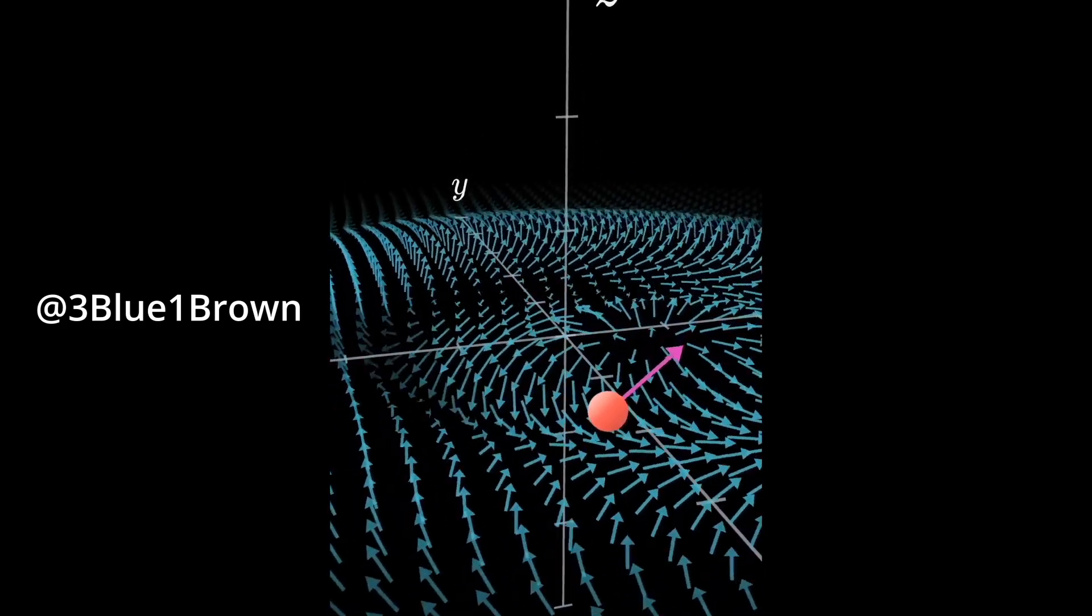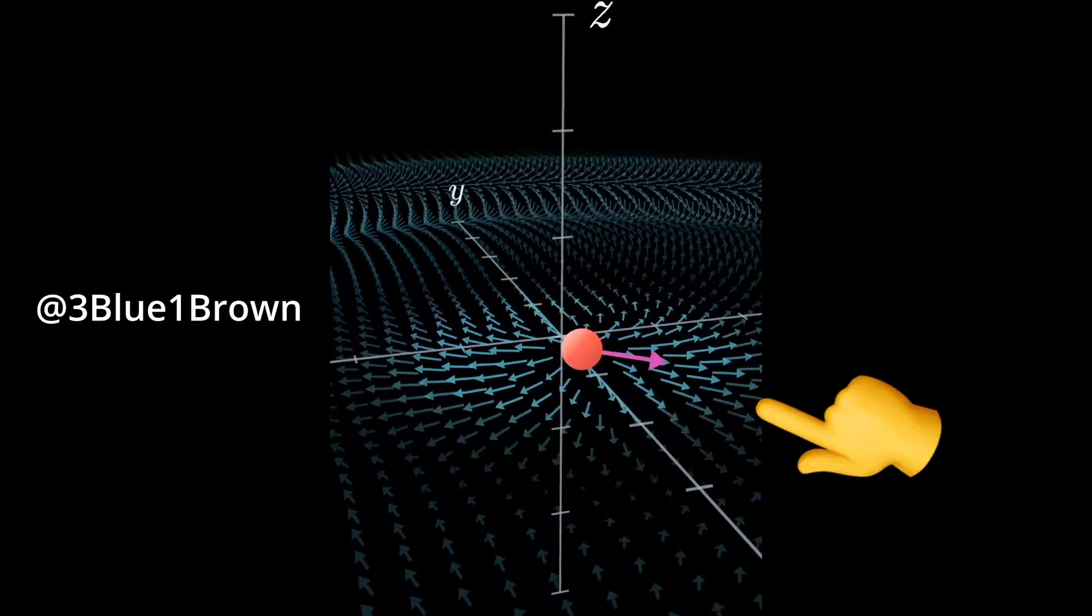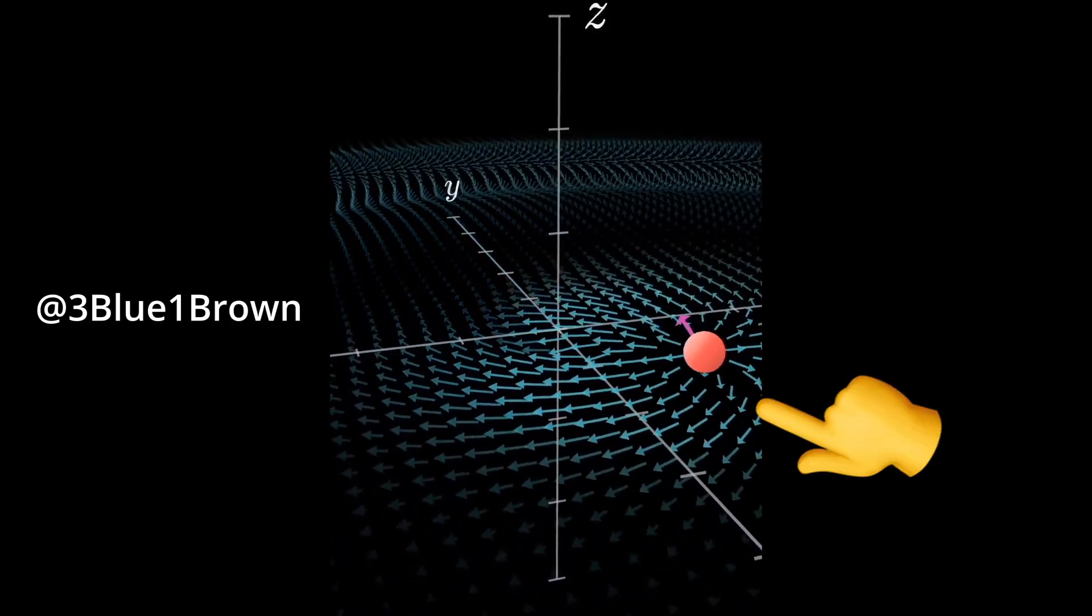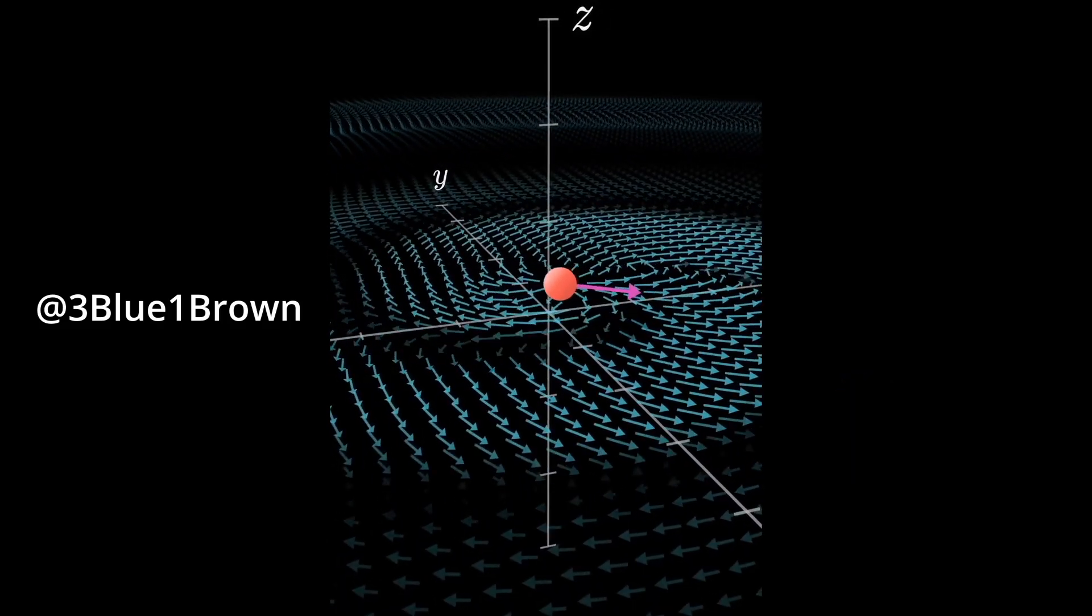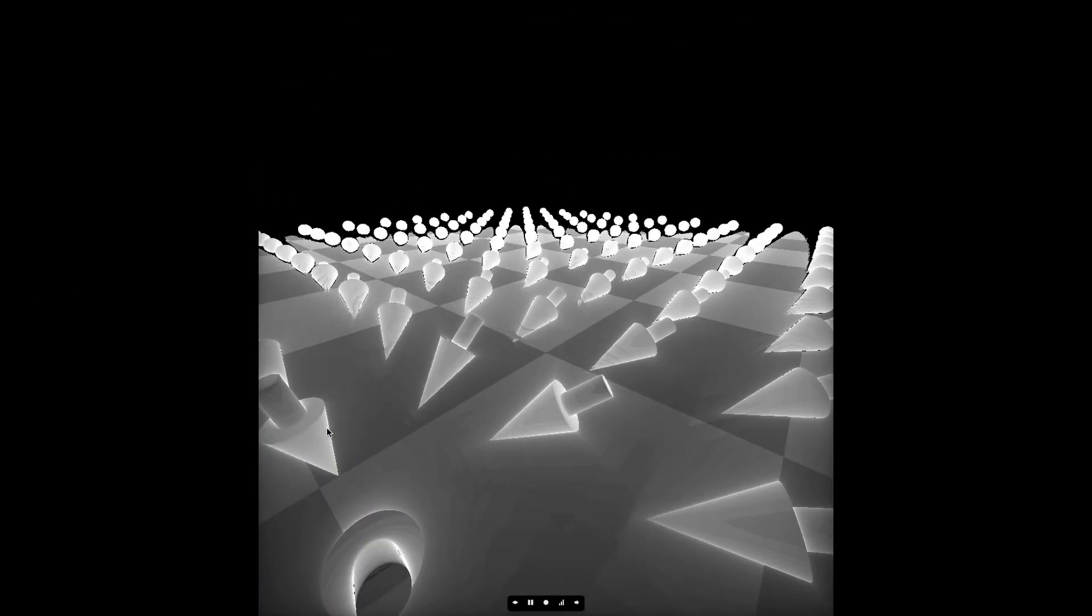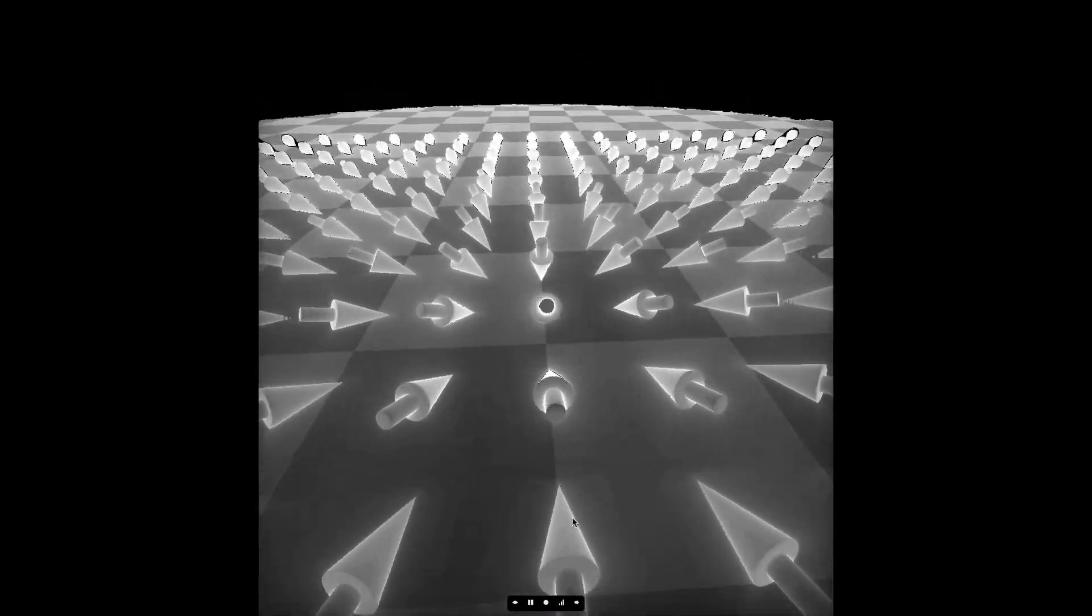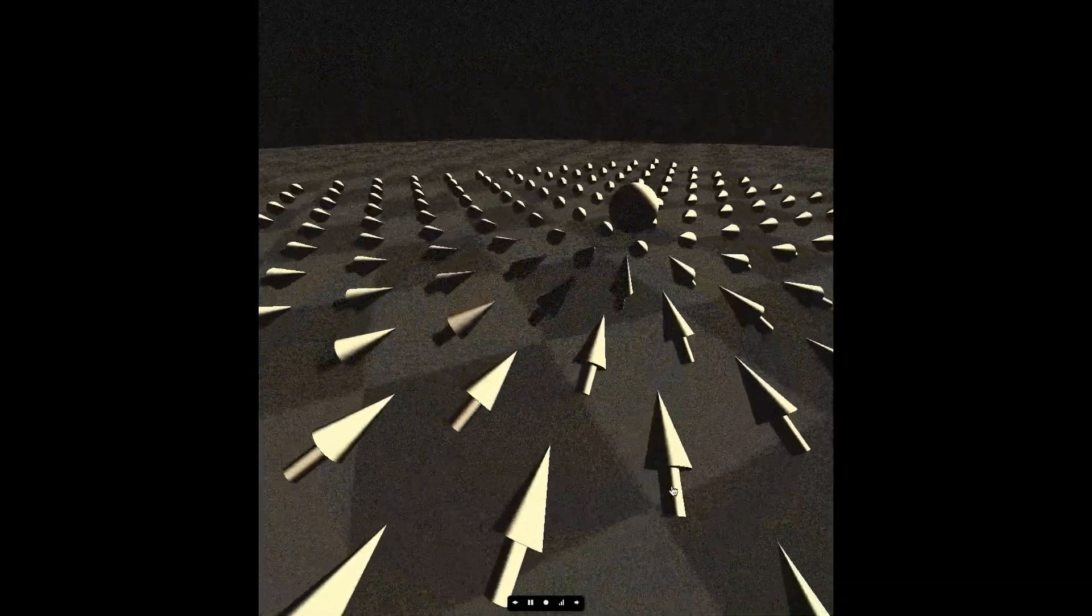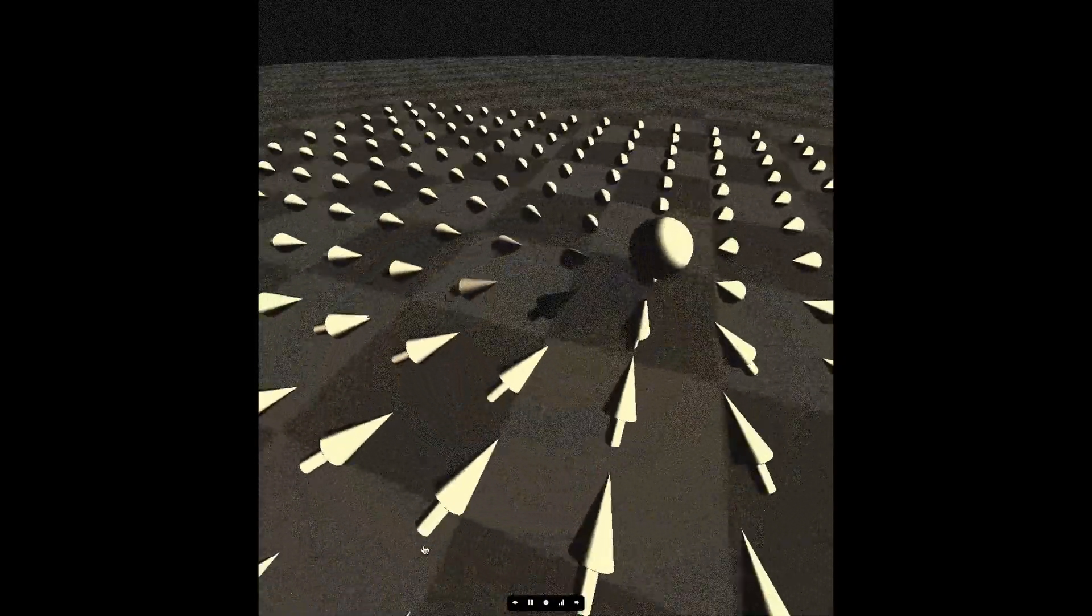The core components of this animation included a blue electron, a vector field that changed based on the electron's position, and a 3D grid helper. I thought it looked pretty cool and wanted to recreate a stylized version of it in a GLSL fragment shader.